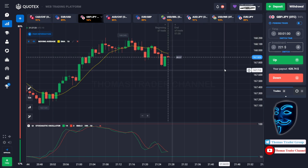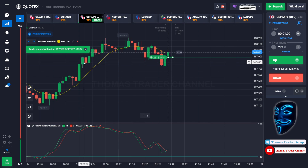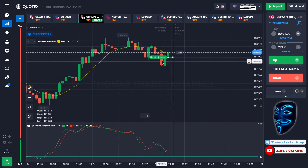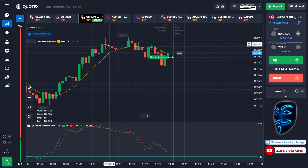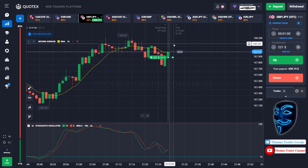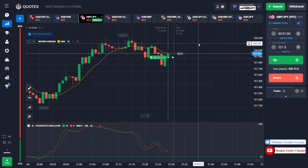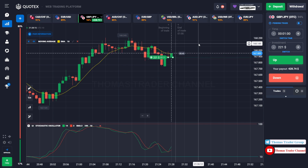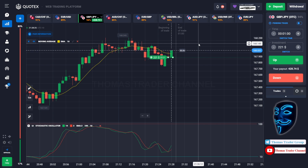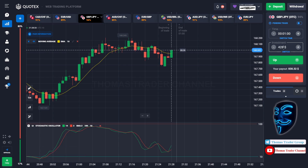Let's change our investment into 221 dollar. We still can open buy for 1 minute. After the market touches the support area it will make a rebound and find the resistance area before making another rebound. We made a right decision — we made a profit of 428 dollar. Let's change our investment into 428 dollar.